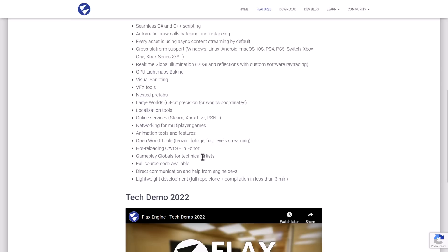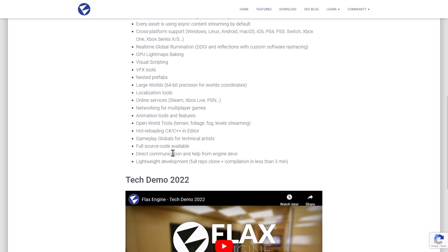Gameplay globals for technical artists. Full source code is available. We'll get to the cost in just a second here. Direct communications and help from the engine devs. There is an active Discord server if you do want to go ahead and check it out, and it is very lightweight.